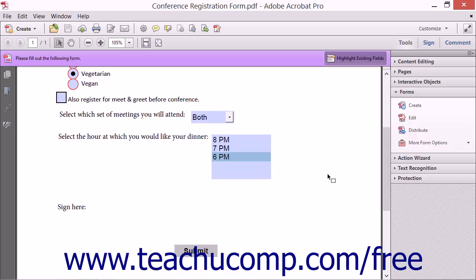You can also select which fields to set to read-only, or you can even execute a custom JavaScript upon signing.